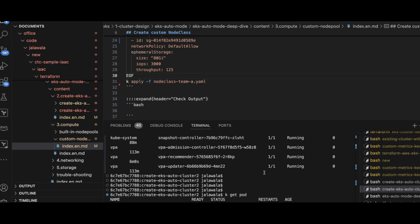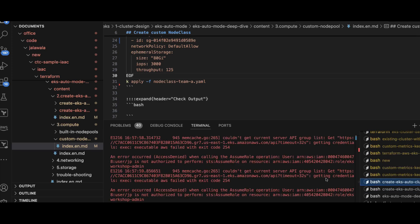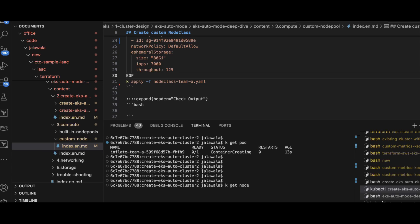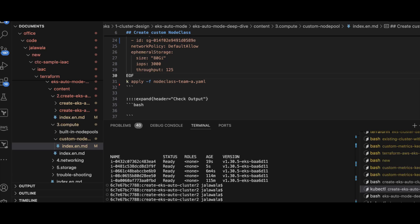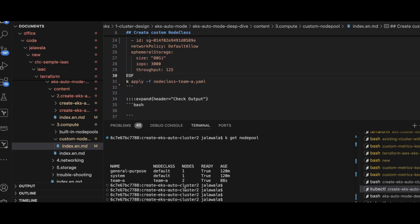I'll check in the default namespace — it's in the ContainerCreating state, so it looks like a node has been created. Let me run the get nodes command. I see a new node is getting created — just five seconds back. To confirm what is happening, I will run get node class first. In the get node class I see Team A and the default one. In get node pool I see Team A as well. So there are now two nodes created, and one of the nodes is hosting our inflate pods.